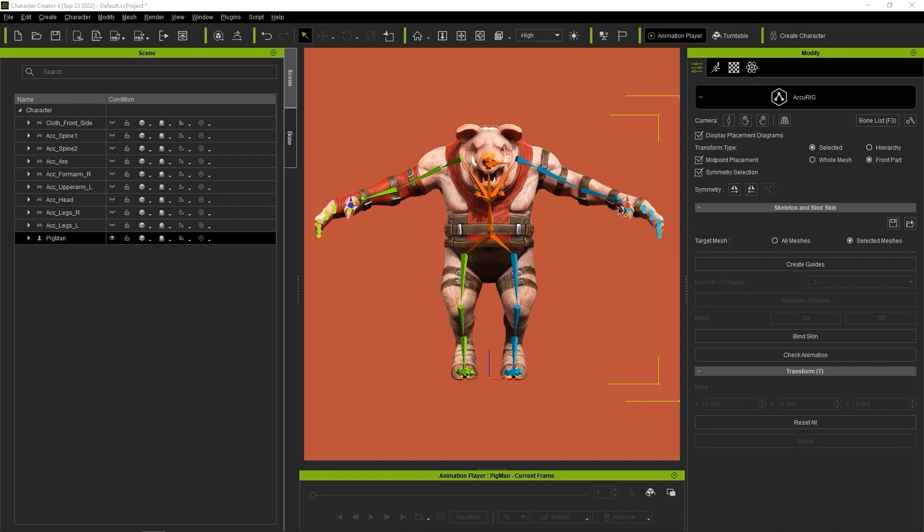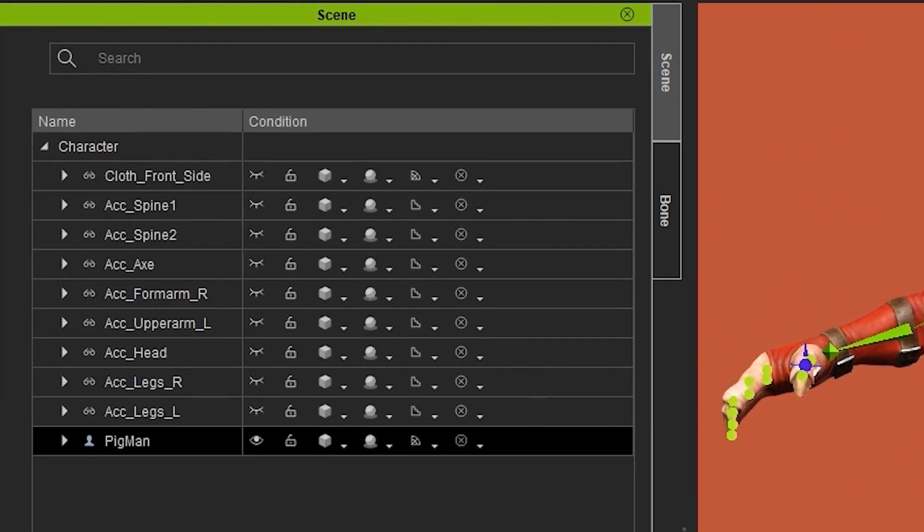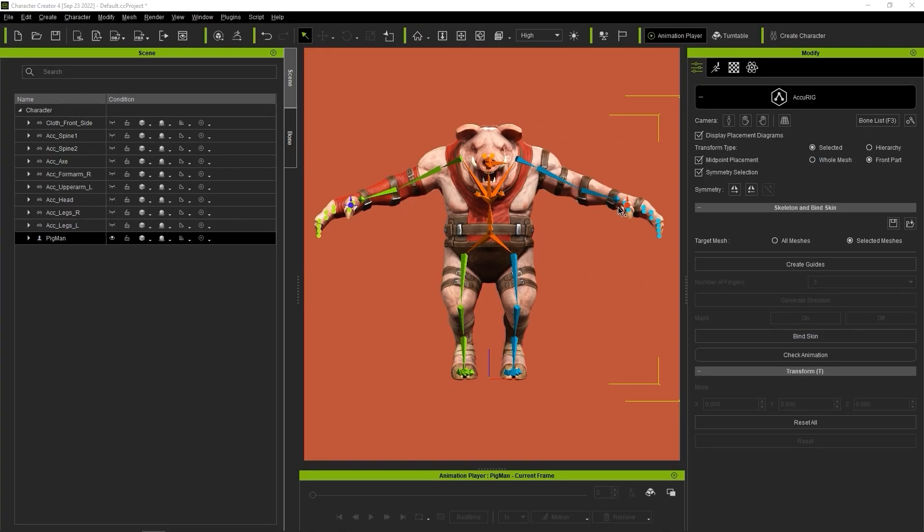Note that after you do this, the items not selected in the skin weight generation will now be defined as accessories in the Scene Manager, although they're currently not visible. You can also see that the skeleton colors will be changed which indicates successful skin weight assignment.